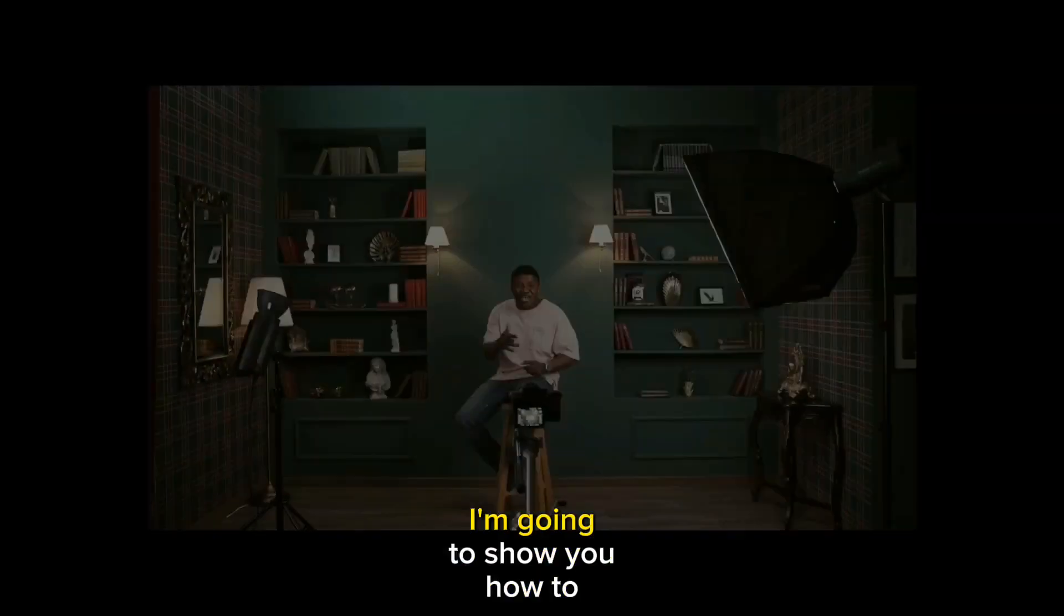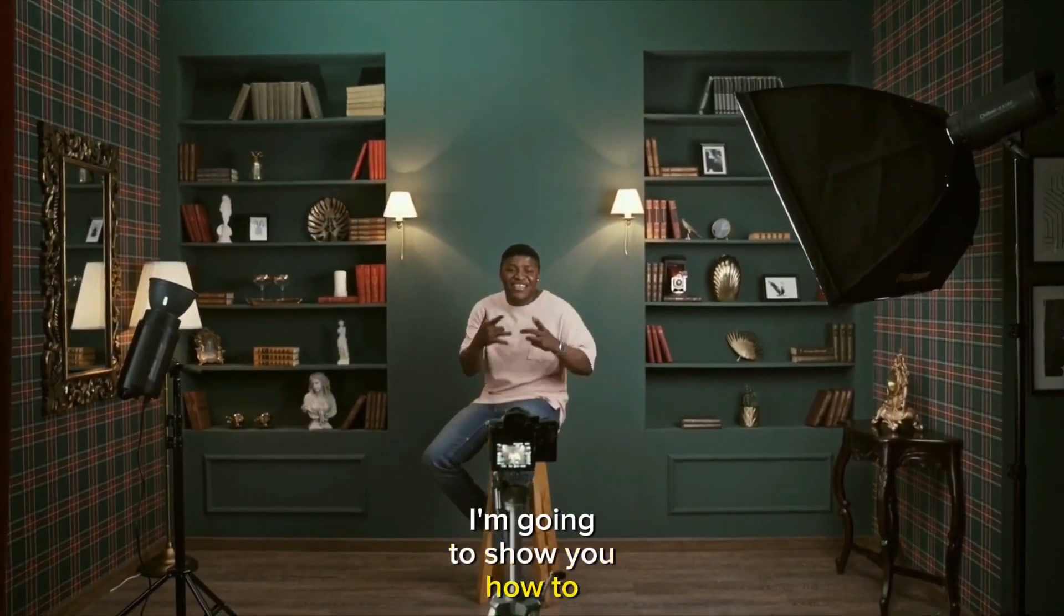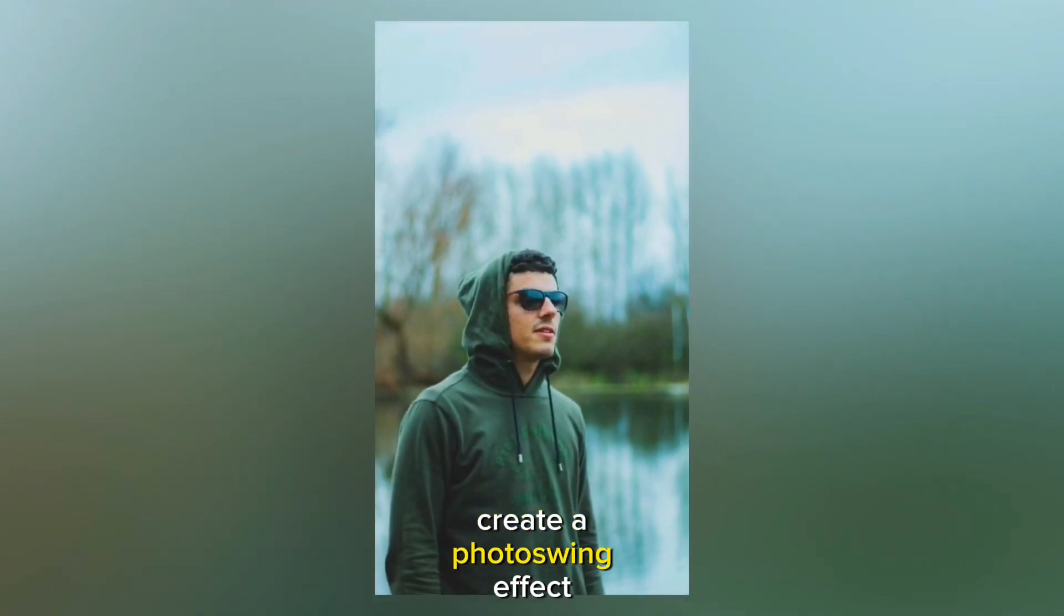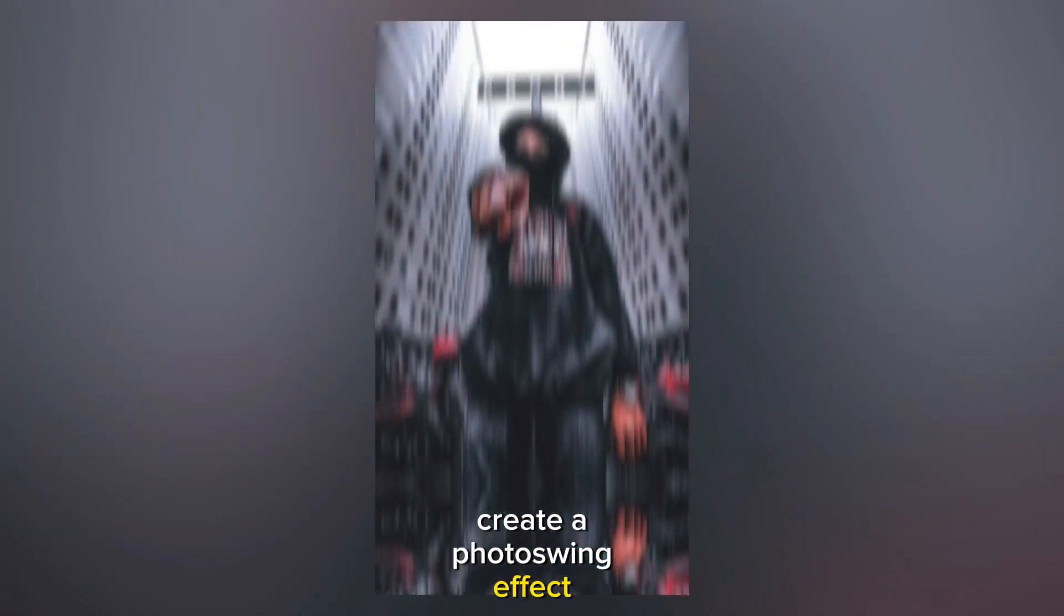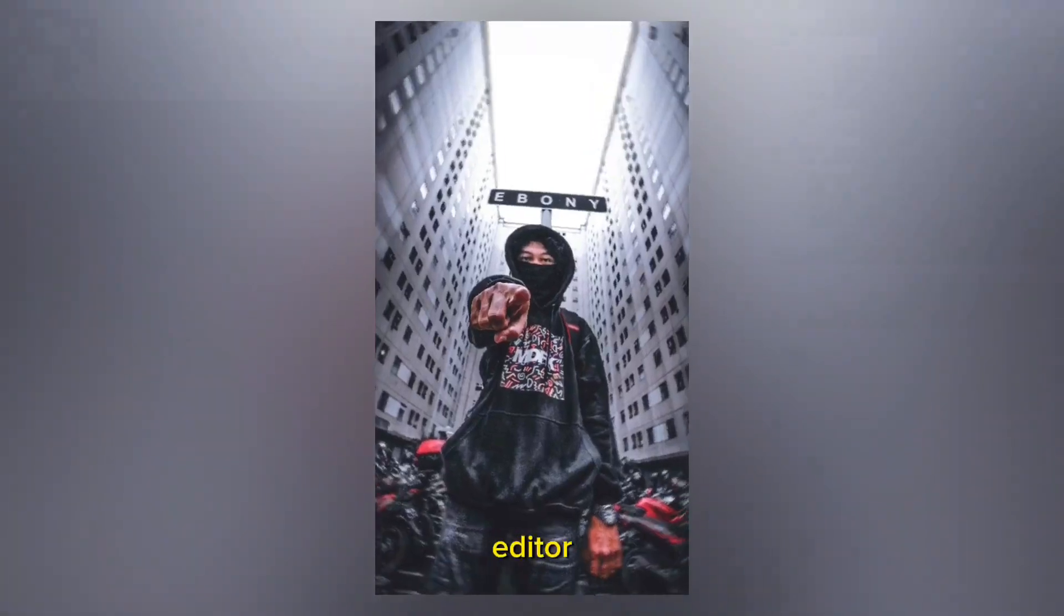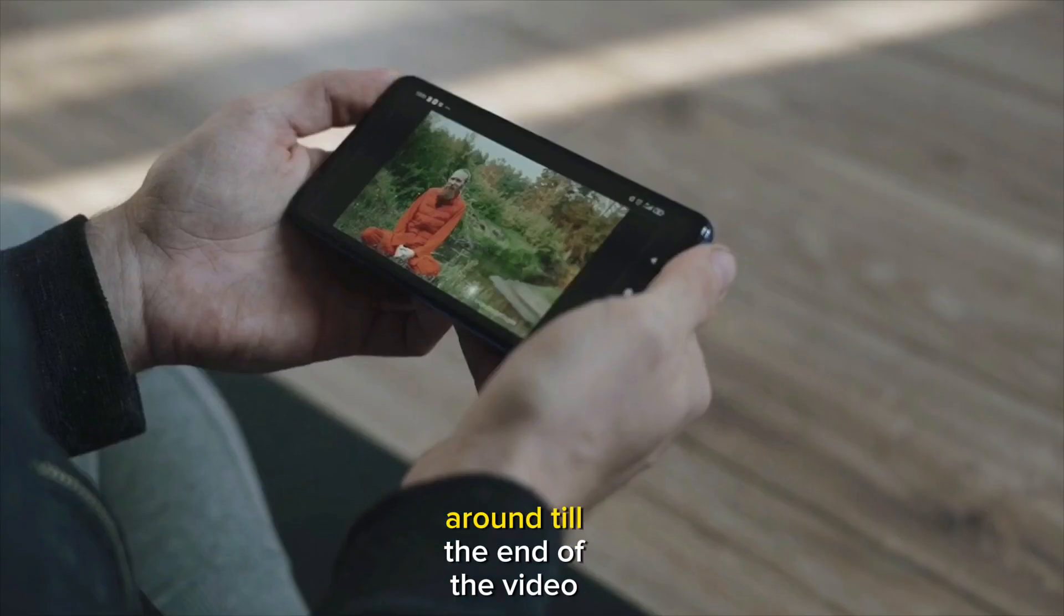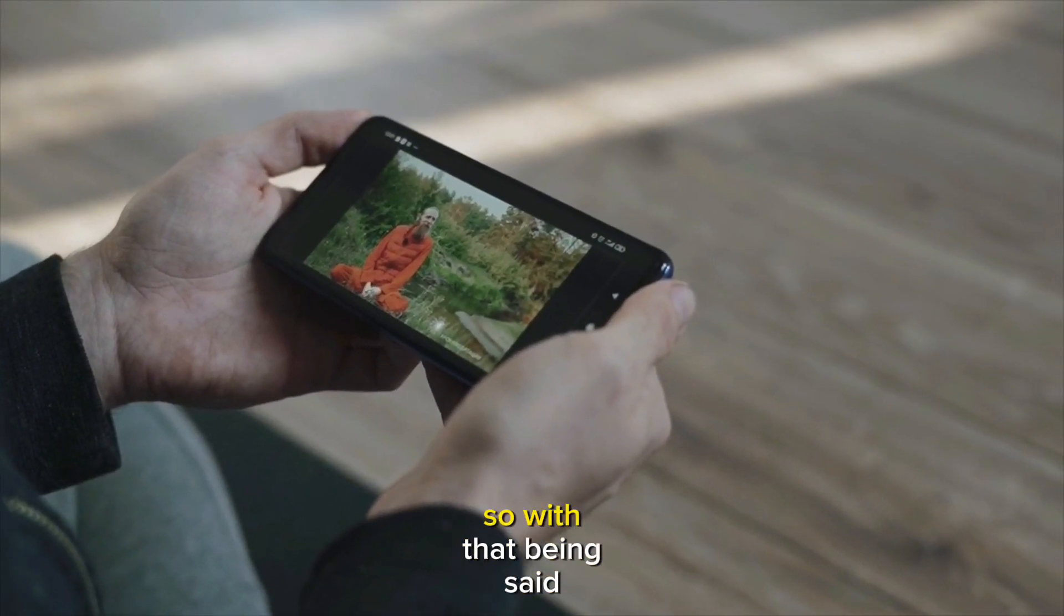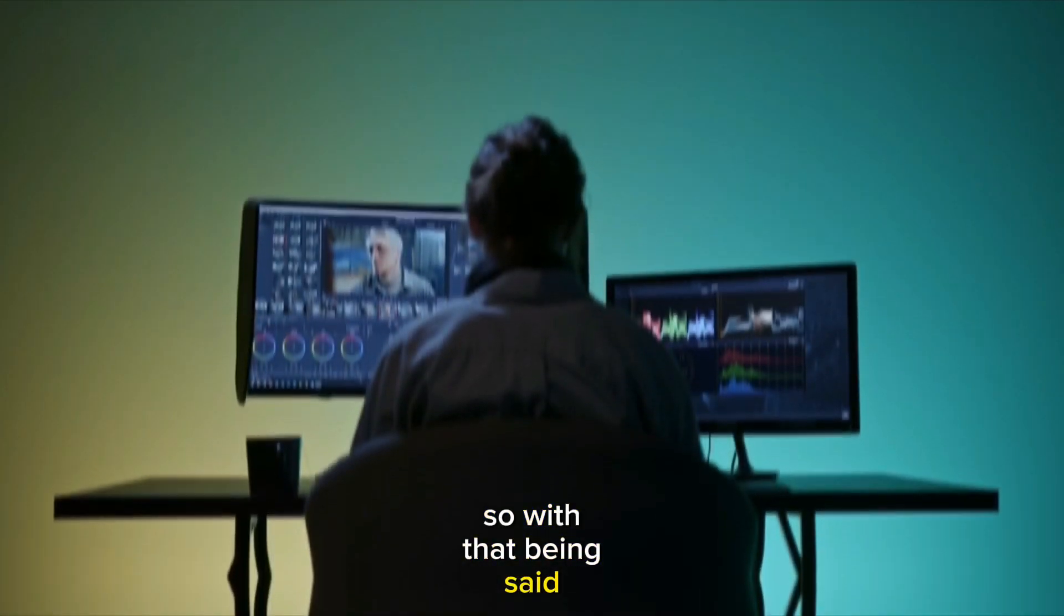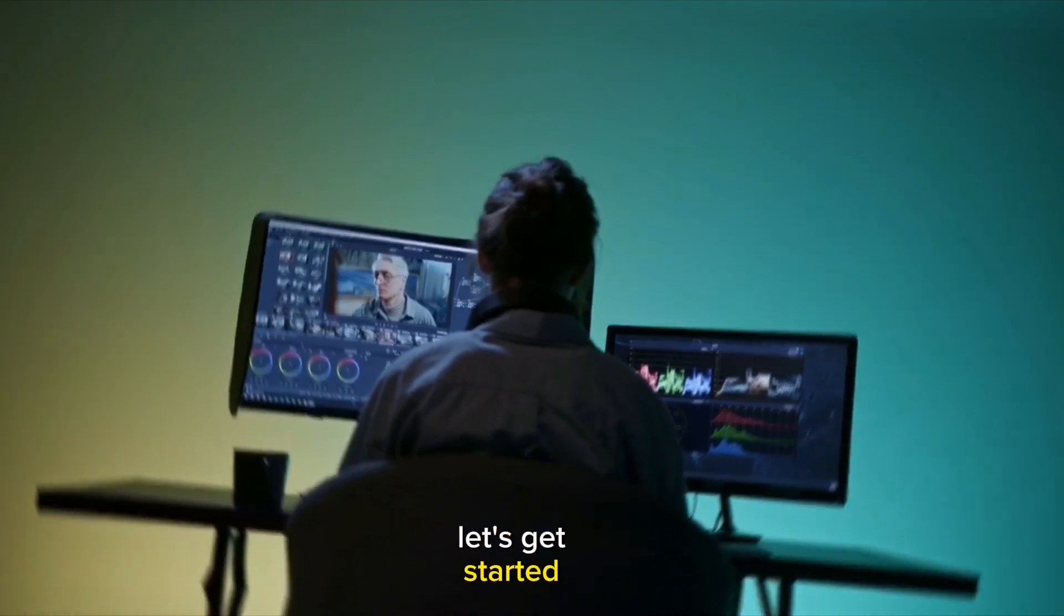So in this video, I'm going to show you how to create a photo swing effect using InShot video editor. Make sure you stick around till the end of the video. With that being said, let's get started.